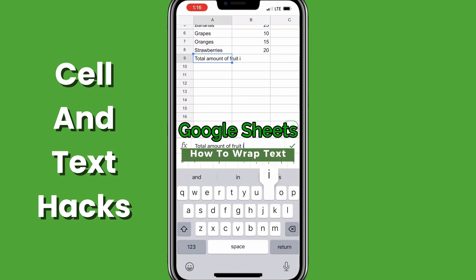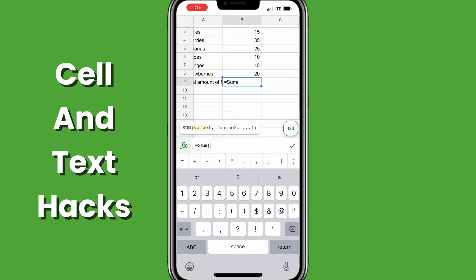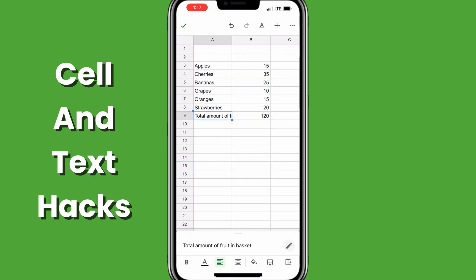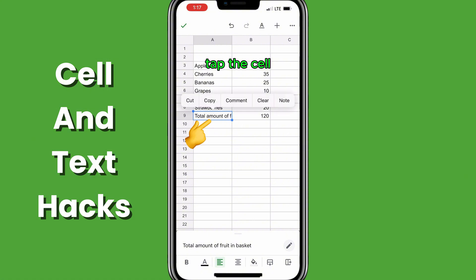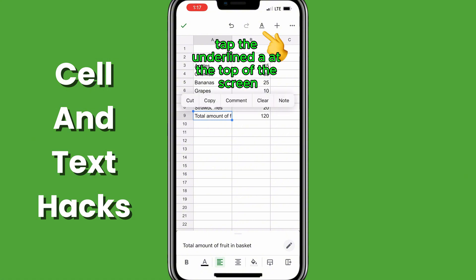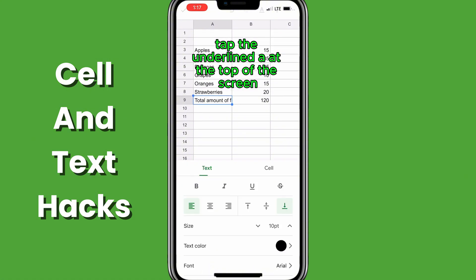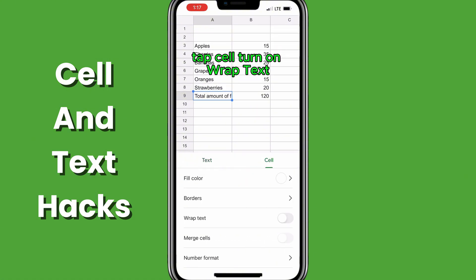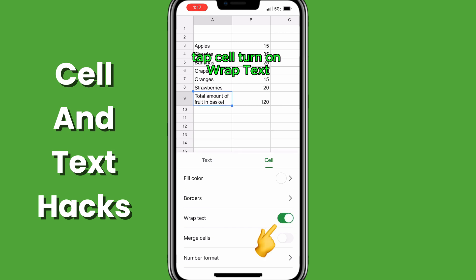To apply wrapped text in Google Sheets, type in the text you want, tap the cell, tap the underlined A at the top of the screen. Tap cell, turn on wrapped text.